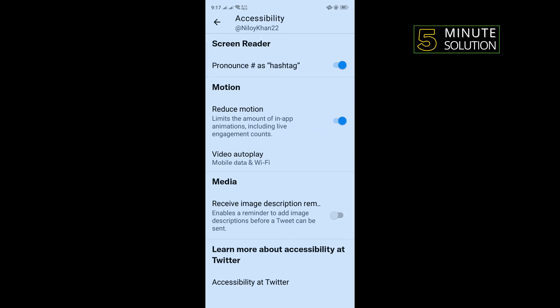That was our first solution. The second solution is we need to reinstall our Twitter application.